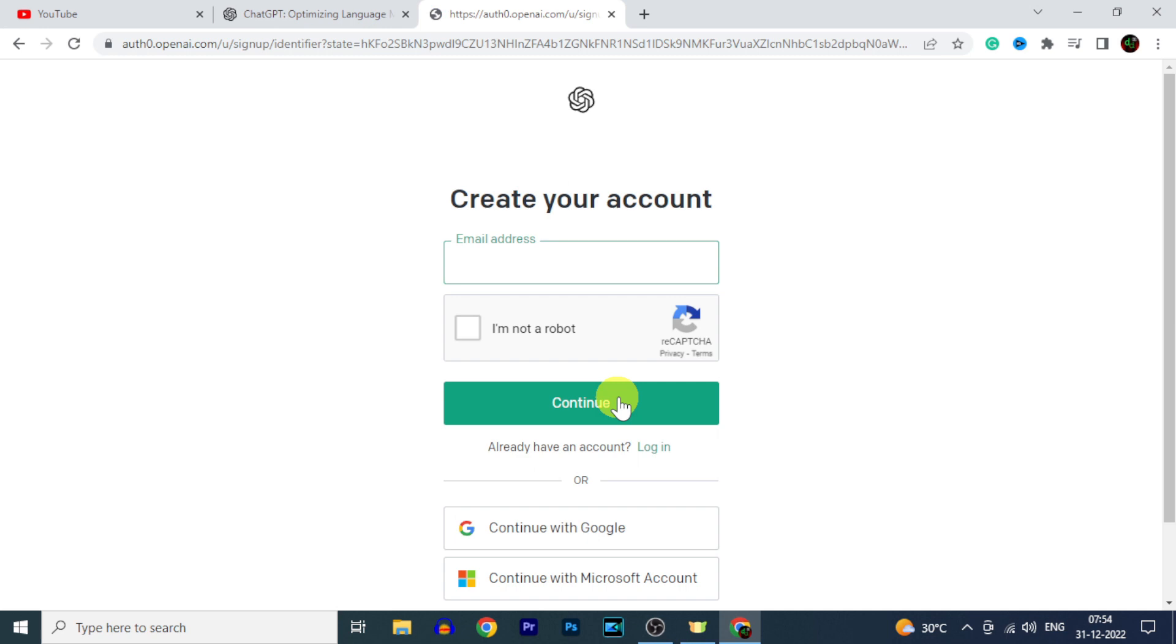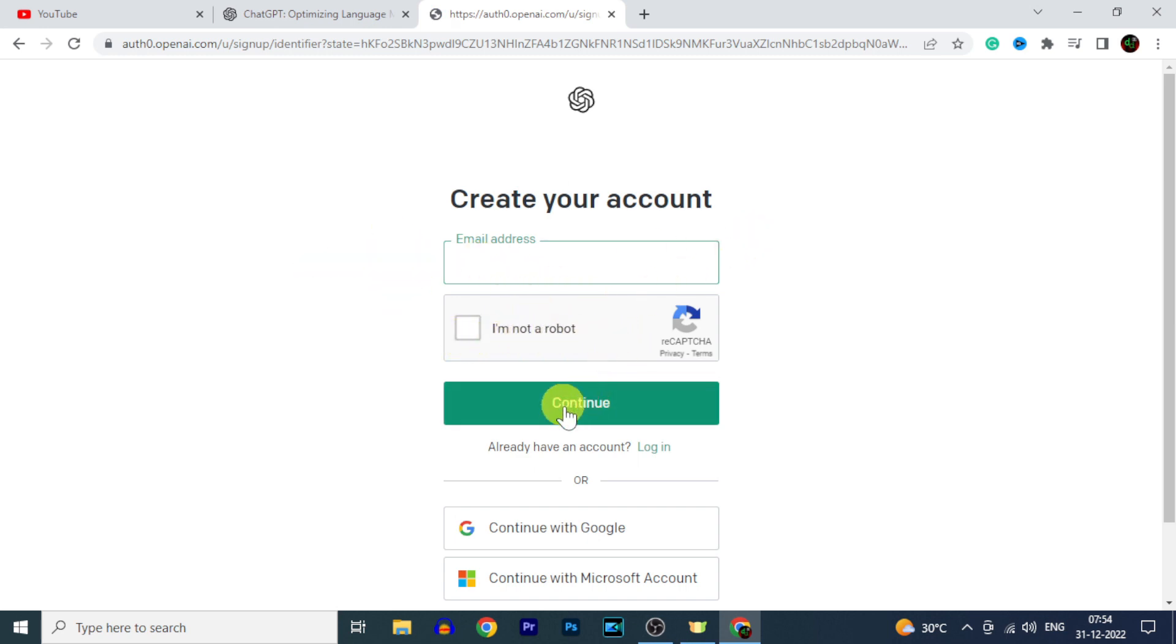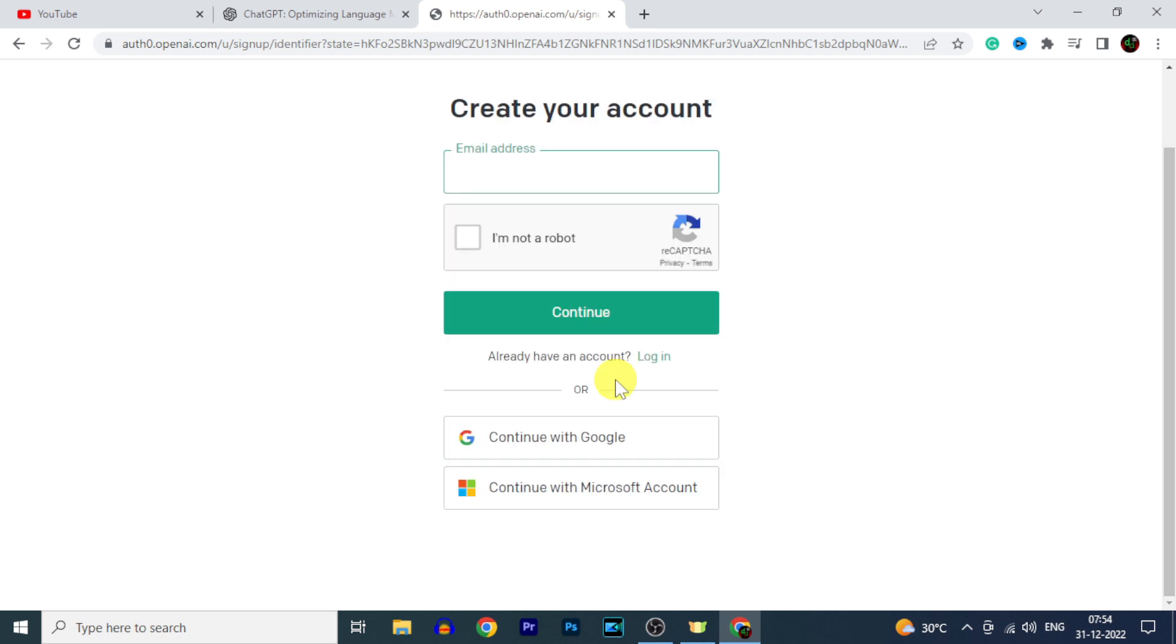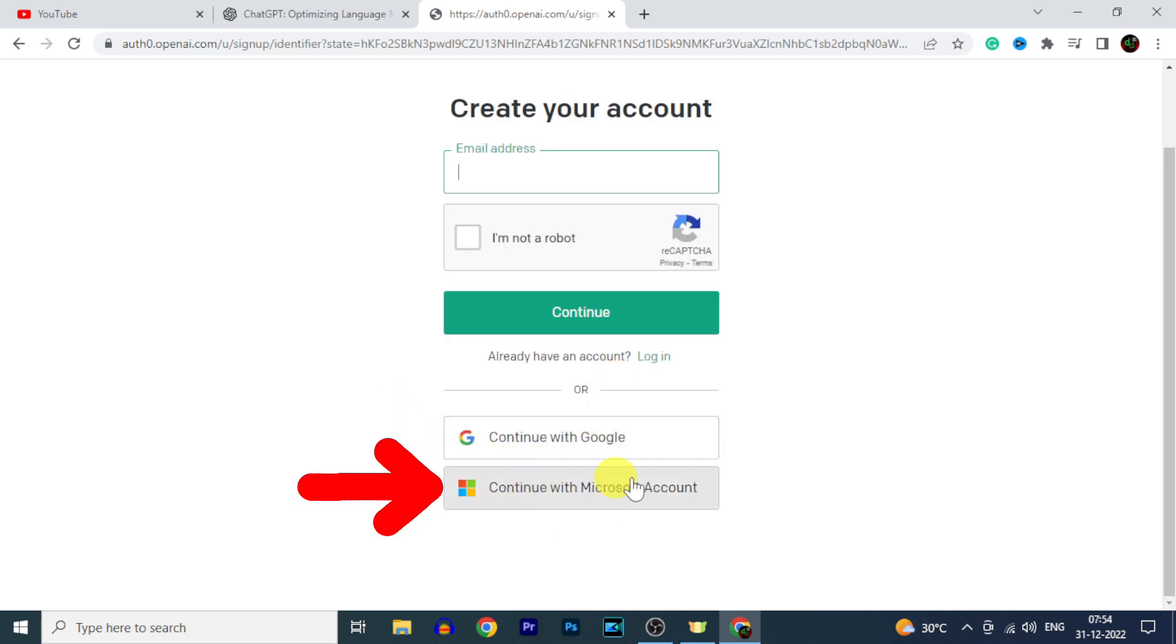Now here enter your email address to create a new ChatGPT account. Or you can also create a new account using your Google account or your Microsoft account. Now I am continuing with Google account.